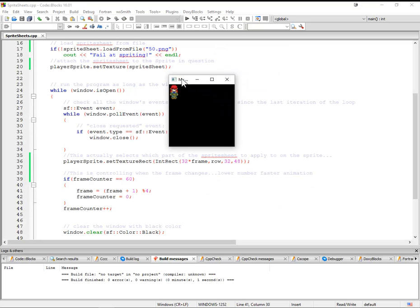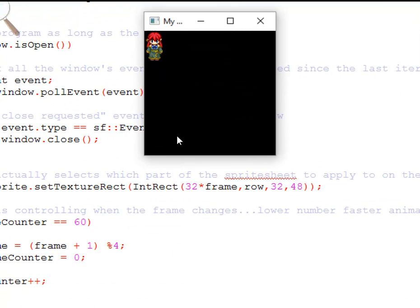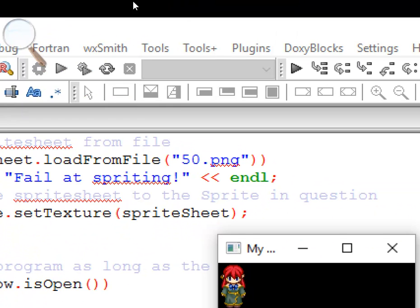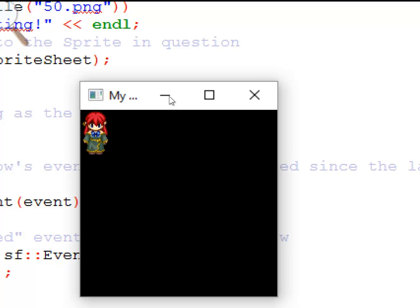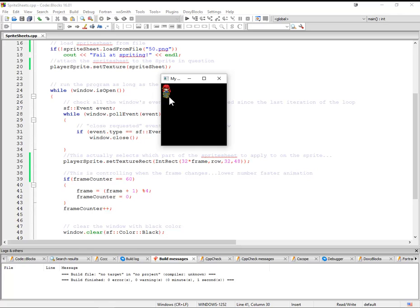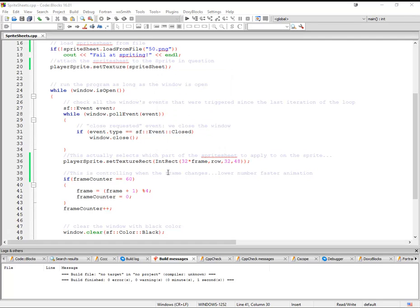So anyway, as you can see right now, we have a very slowly walking thing. Let me zoom in a little bit so you can see. As you can see here, about once a second, transitioning arm forward, arm back, which is just what we wanted.